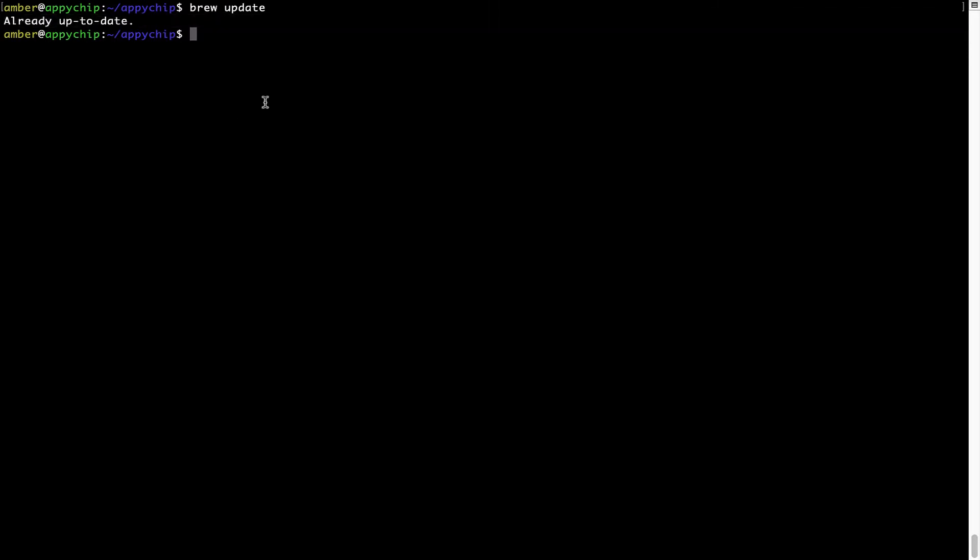Now to install the app, let's run the brew install command. Mind you, if during installation you are prompted to enter a password, enter your Mac user's password to continue.